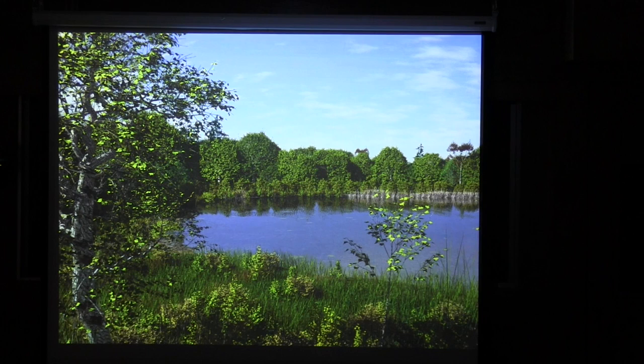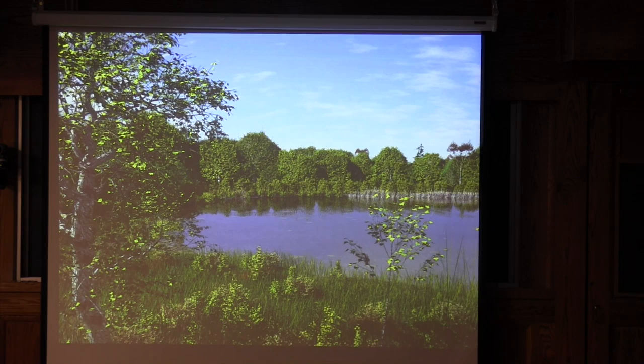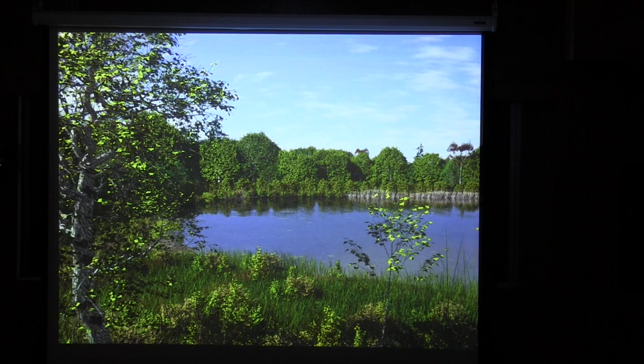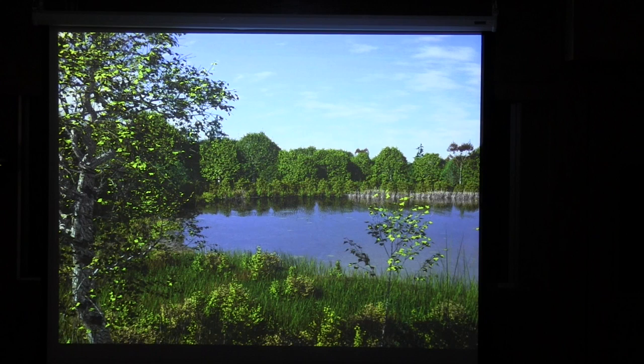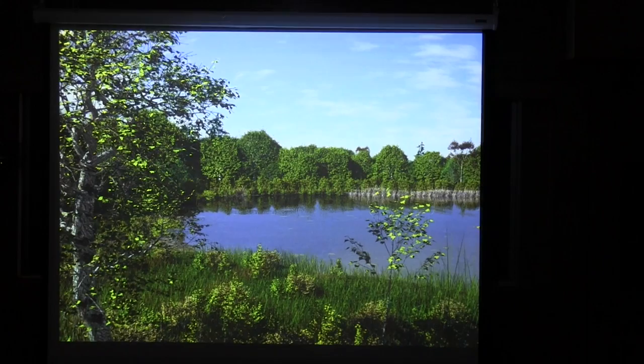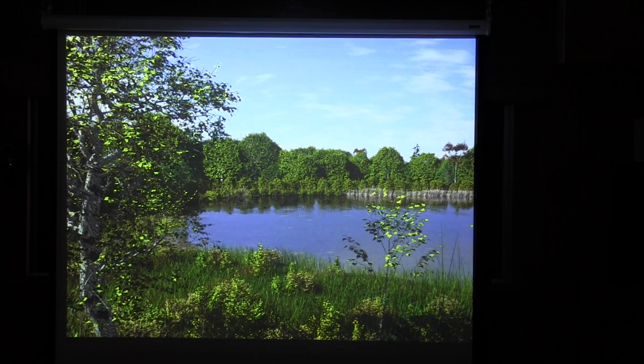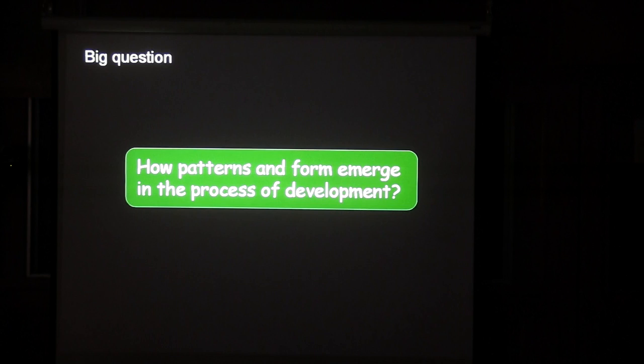The point was to model plants for visual purposes — to create scenes such as this one. It turned out that the best way is to actually simulate the actual processes of plant development. And this is how I crossed from computer graphics to developmental biology. The big question is how patterns and forms emerge in the process of development, which is a fundamental question of developmental biology.